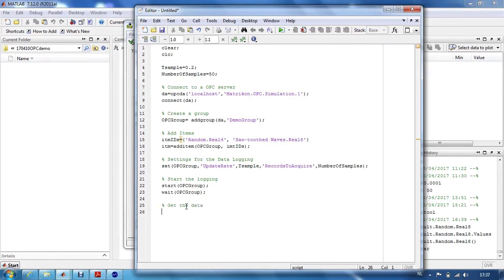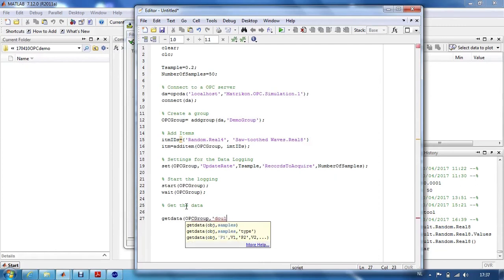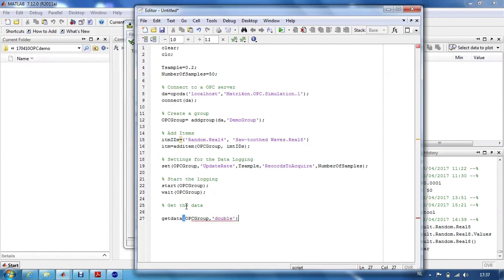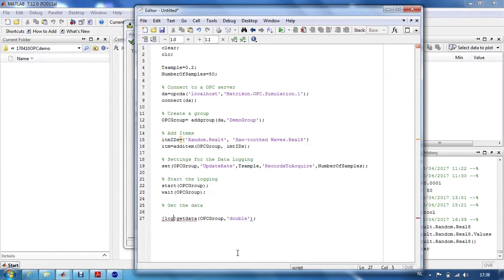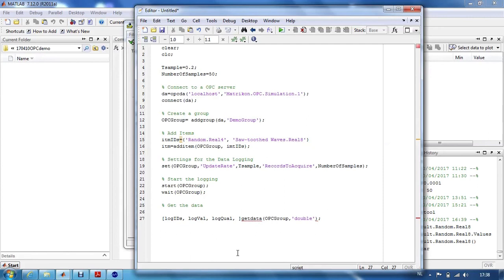Therefore, we use the command get data from the OPC group. We will import the data as double values. When we use this command get data, we get a lot of different arrays. First of all, we get the IDs of the logged data. We get the actual values, the quality, which is always included in OPC communication and is an indication for the communication quality. We get timestamps for each value.